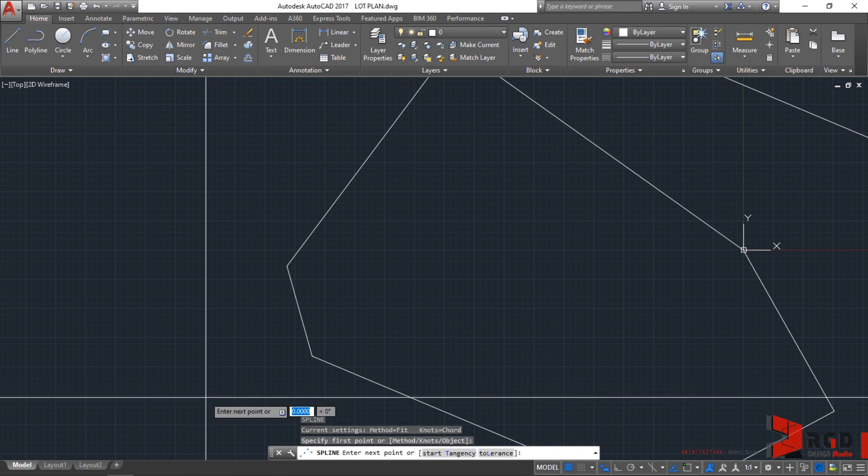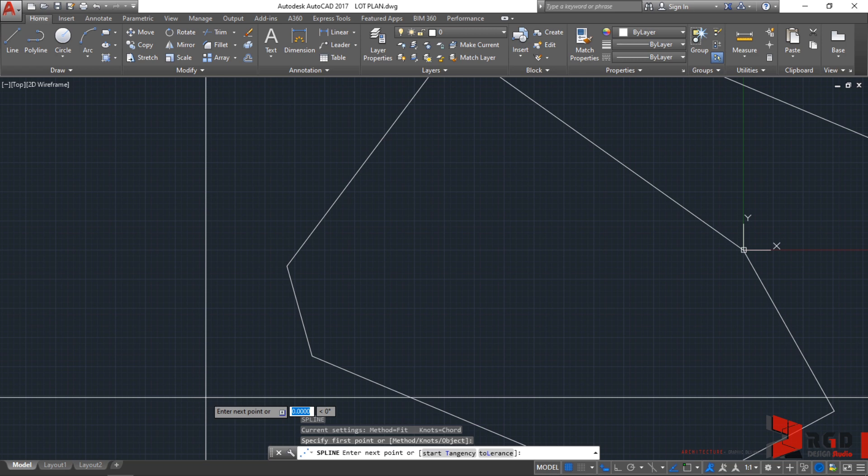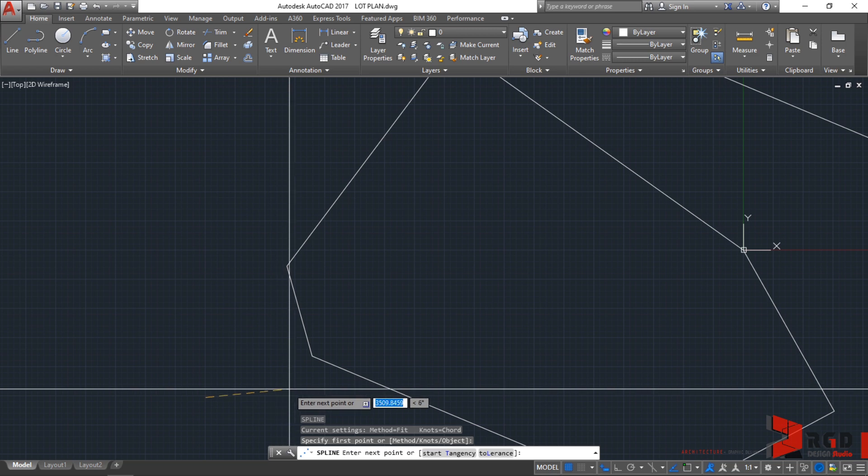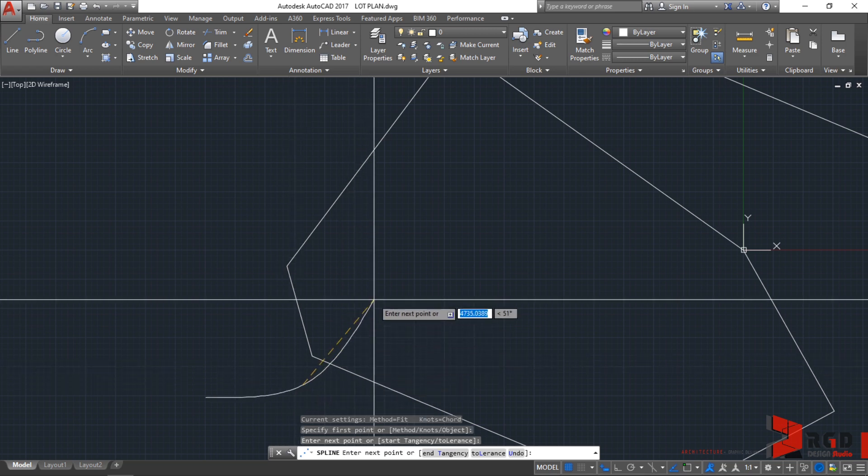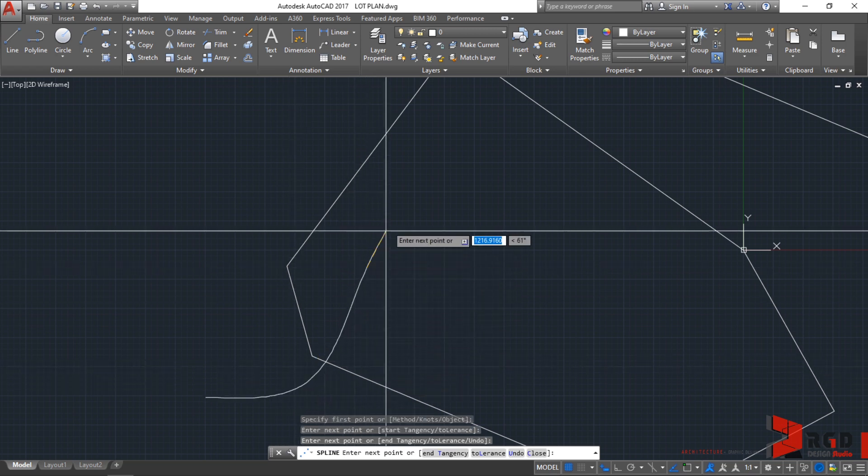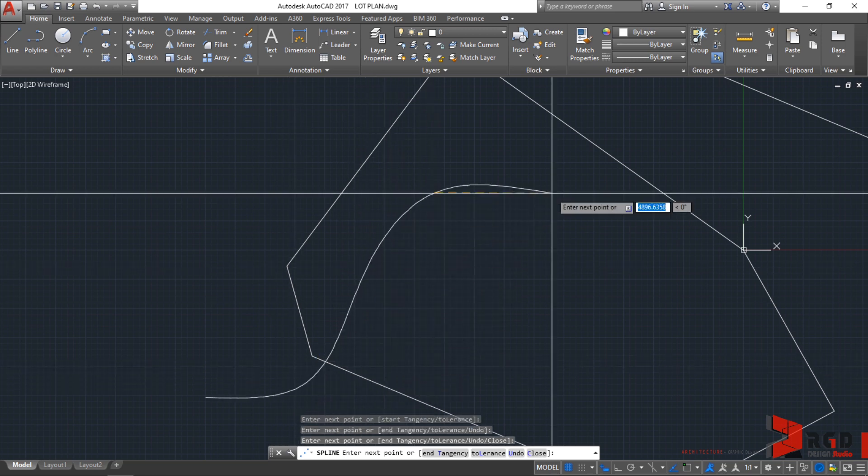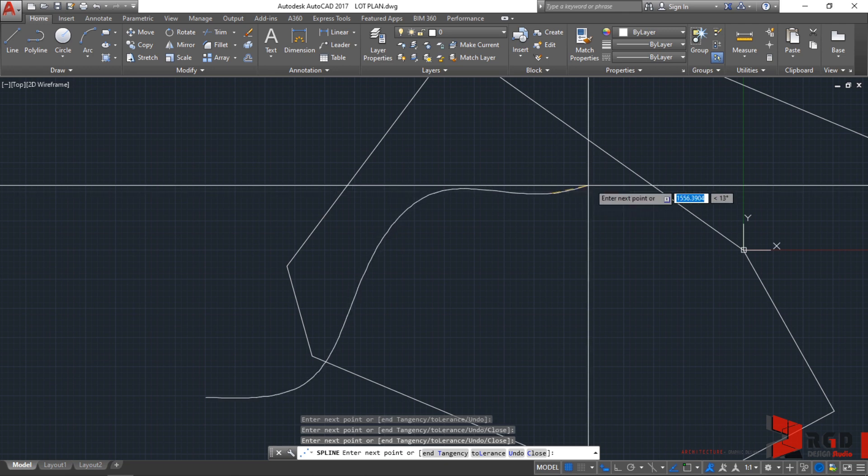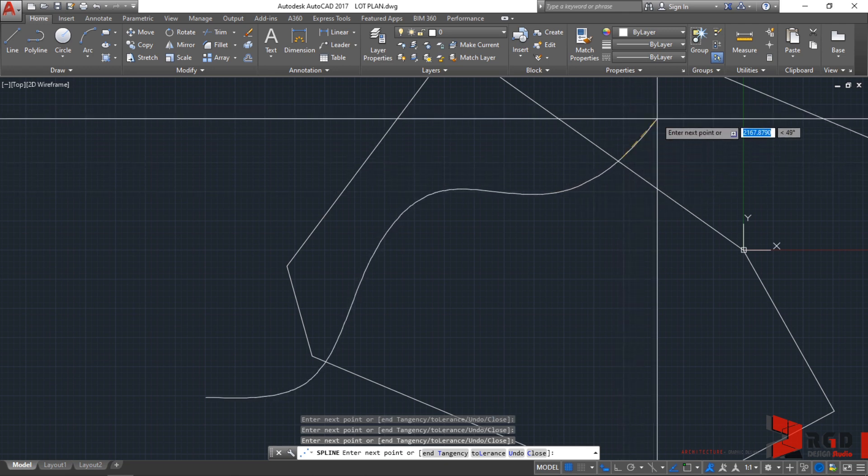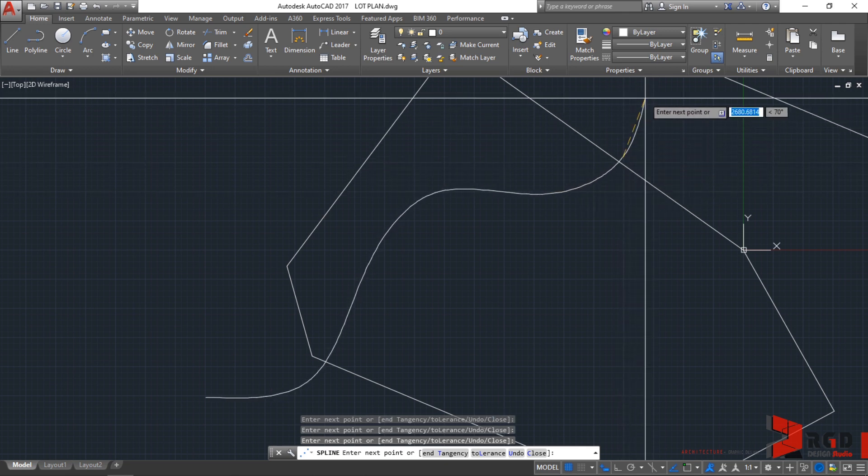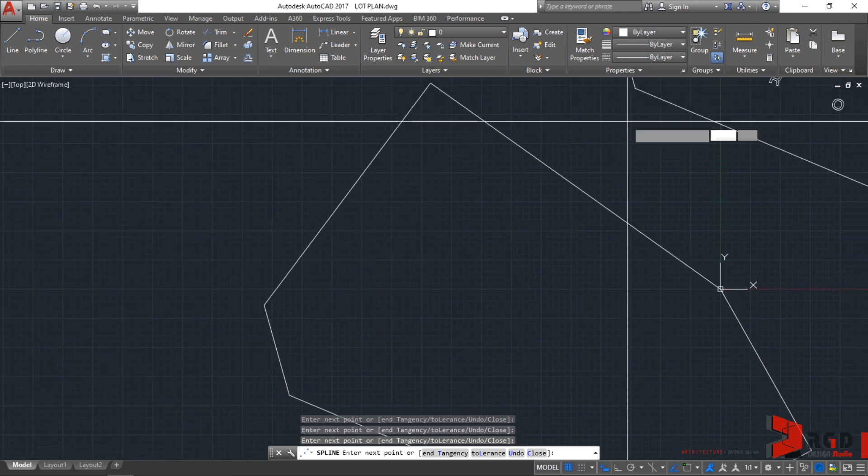After clicking the first point, AutoCAD now prompts you to enter the next point or start tangency or tolerance. Just leave it as is and let's just specify the next point. Go on specifying your next point until you create or you are happy with your curves or contour lines.